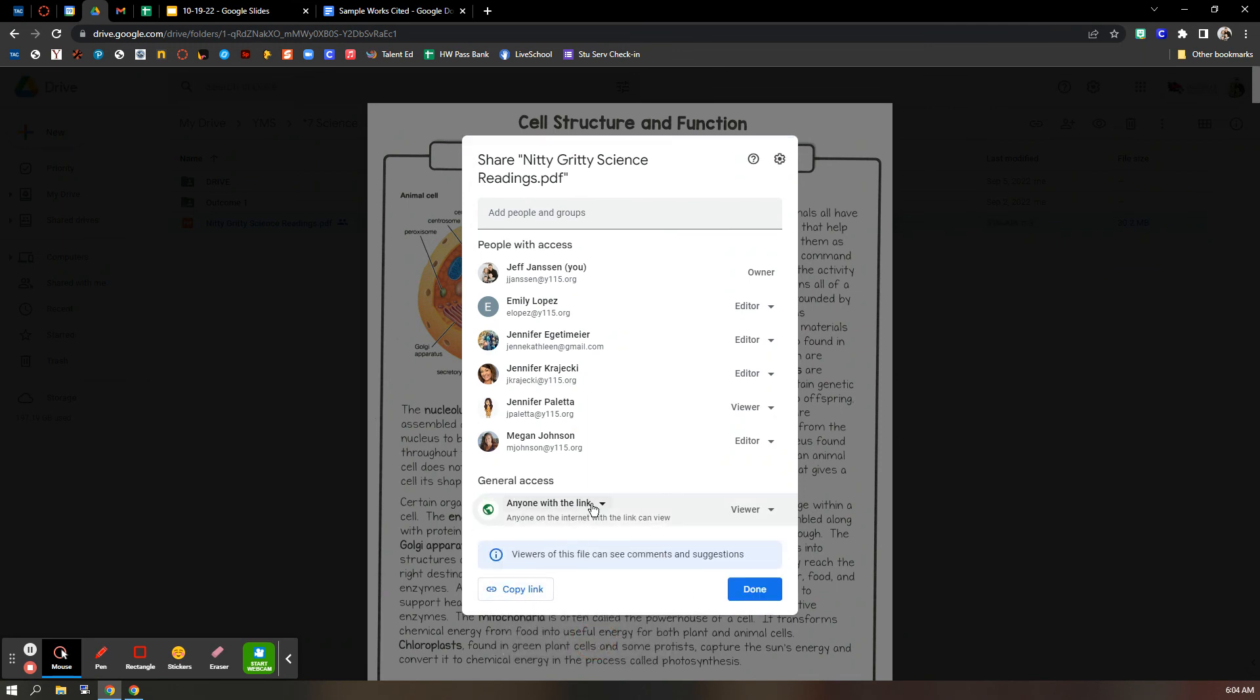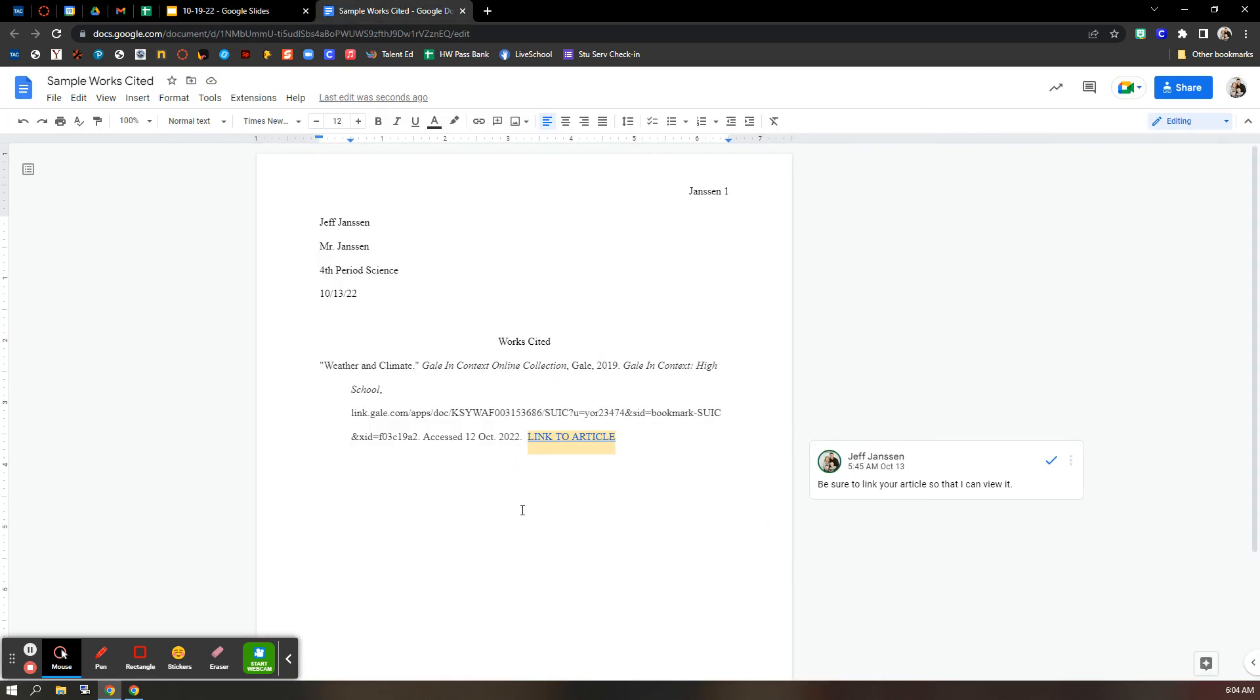And then you'll be able to put that link back into your works cited. Remember, we're looking for five citations. So I should have five links.